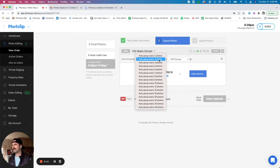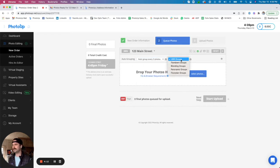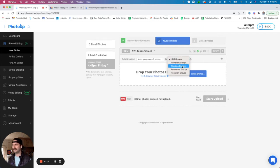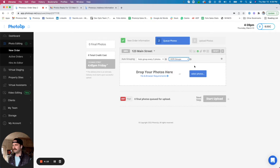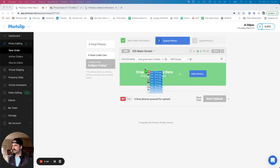This is fully customizable as well. So if you do shoot additional brackets, you can set that up. Or if you shoot flambient or would like manual blending, you can select that here as well. So I'm going to go ahead and select some of my files right now.